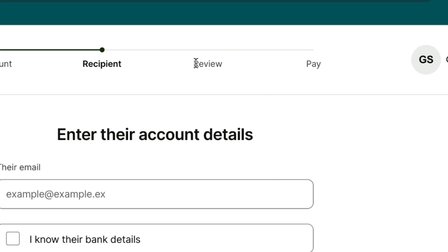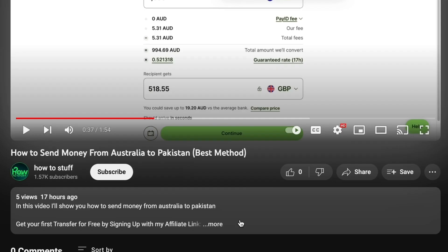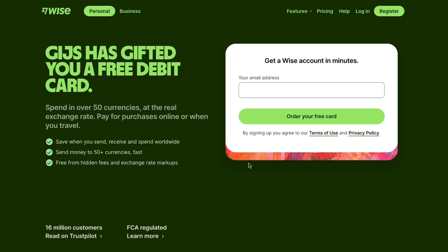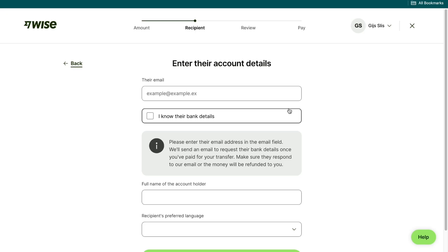Then you will need to review the transfer and go ahead and pay for it. Sign up to WISE with my affiliate link down in the description to claim your special offer — it only takes a few minutes. Then just follow the steps I showed you in this video. That's how to send money from Japan to Nepal. If this video was helpful, please consider leaving a like and subscribing to my channel. I will see you in the next video.